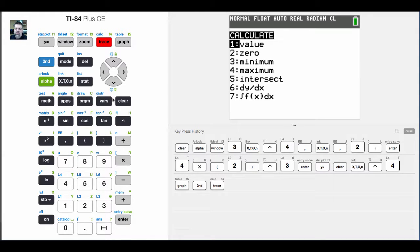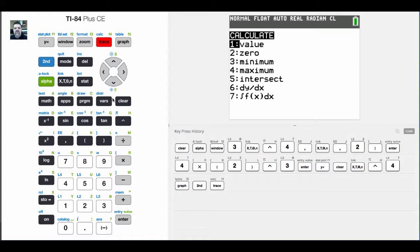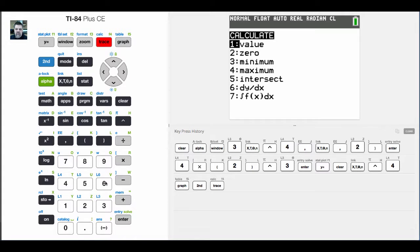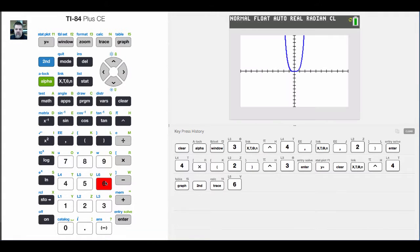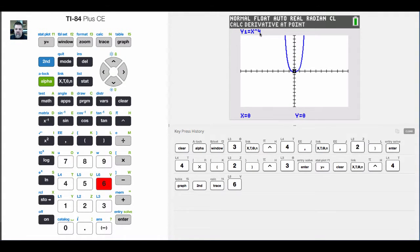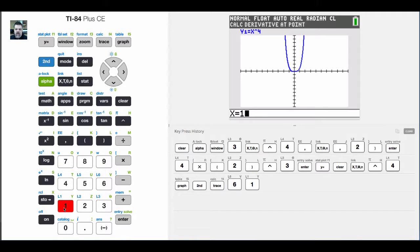Now, again, this will not give you the derivative. It will only evaluate the derivative at a point. Remember, this is the slope of the tangent line at a point. If I come down to 6, option number 6, it's going to pull up my function here. And at this point, I'll be prompted to enter in an x value.